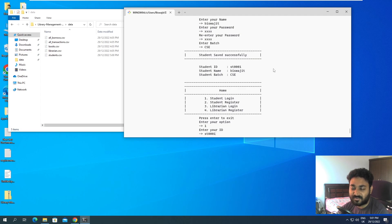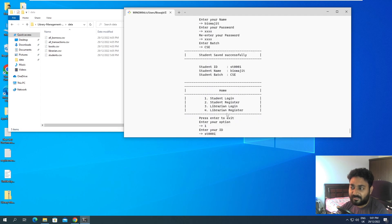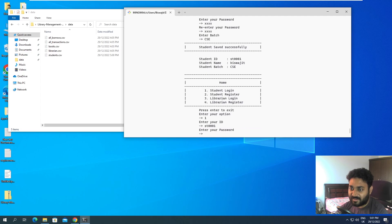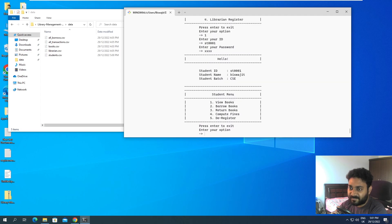Everything in the database is based on IDs only. Even when de-registering, it's done using the ID. In the code, everything is handled by ID alone - no names or other fields are used for database operations. I'll enter ID ST0001 with password 'pss' and now I'm inside the student module with real book data available.